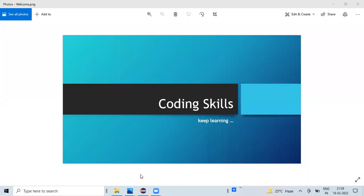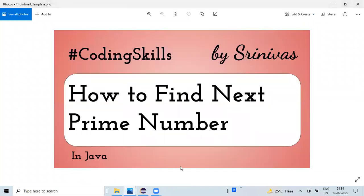Hi, welcome to my channel Coding Skills. In this video, I'm going to discuss how we can find the next prime number for the given input number. Before getting into the details, let's see what exactly a prime number is.